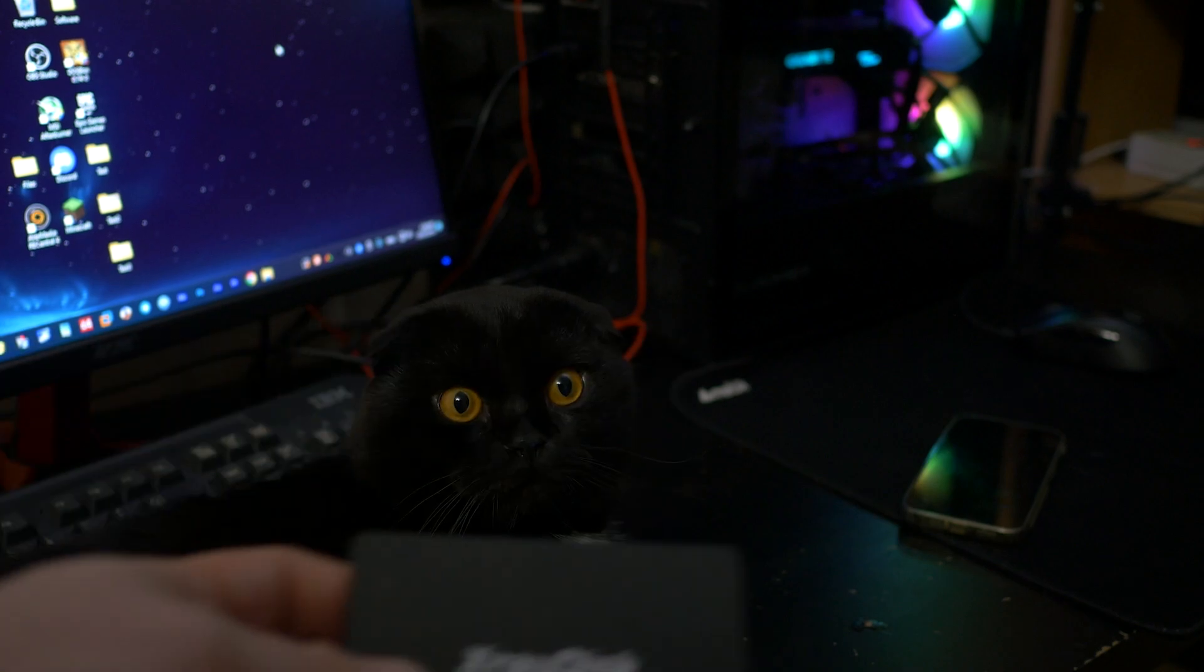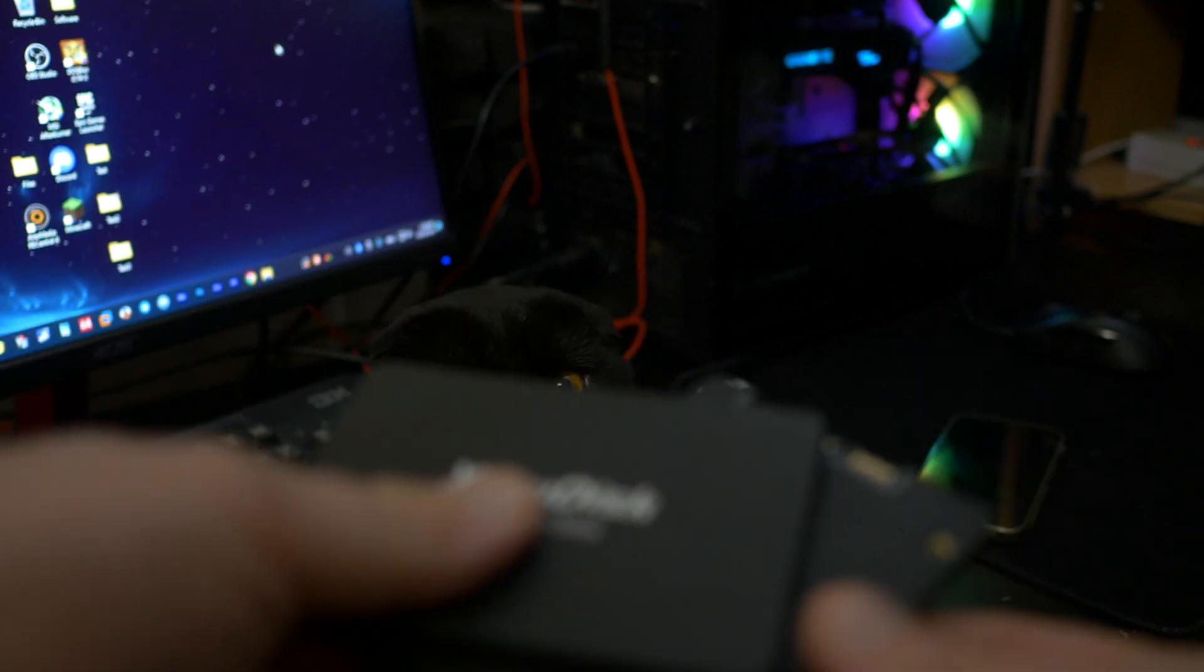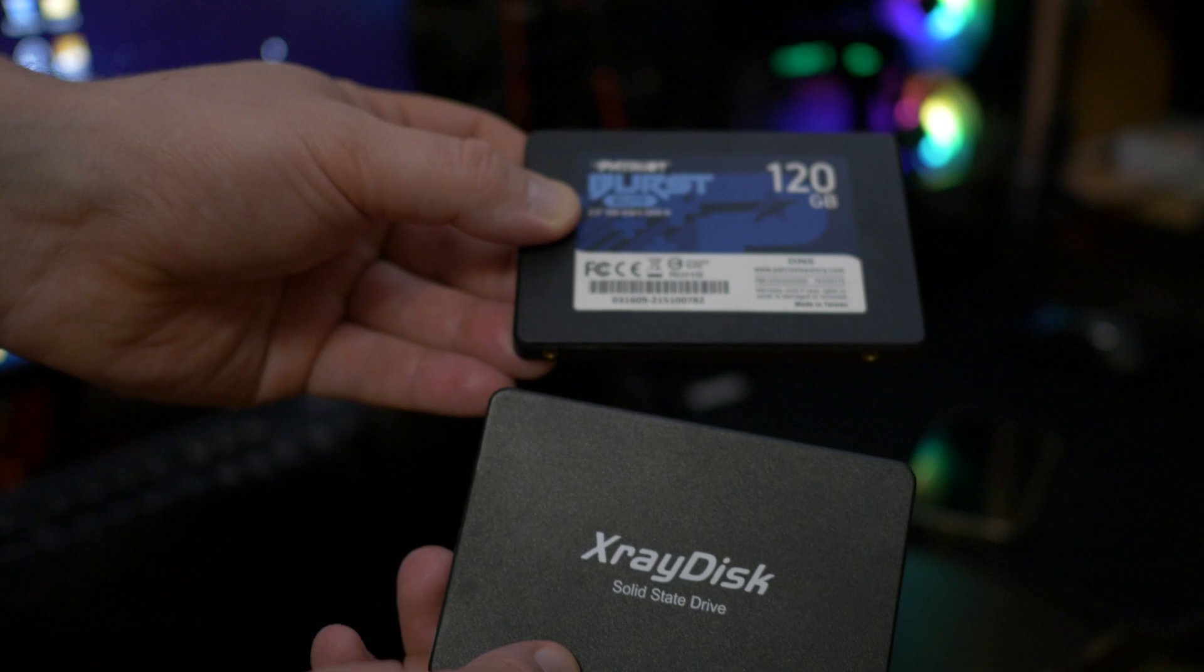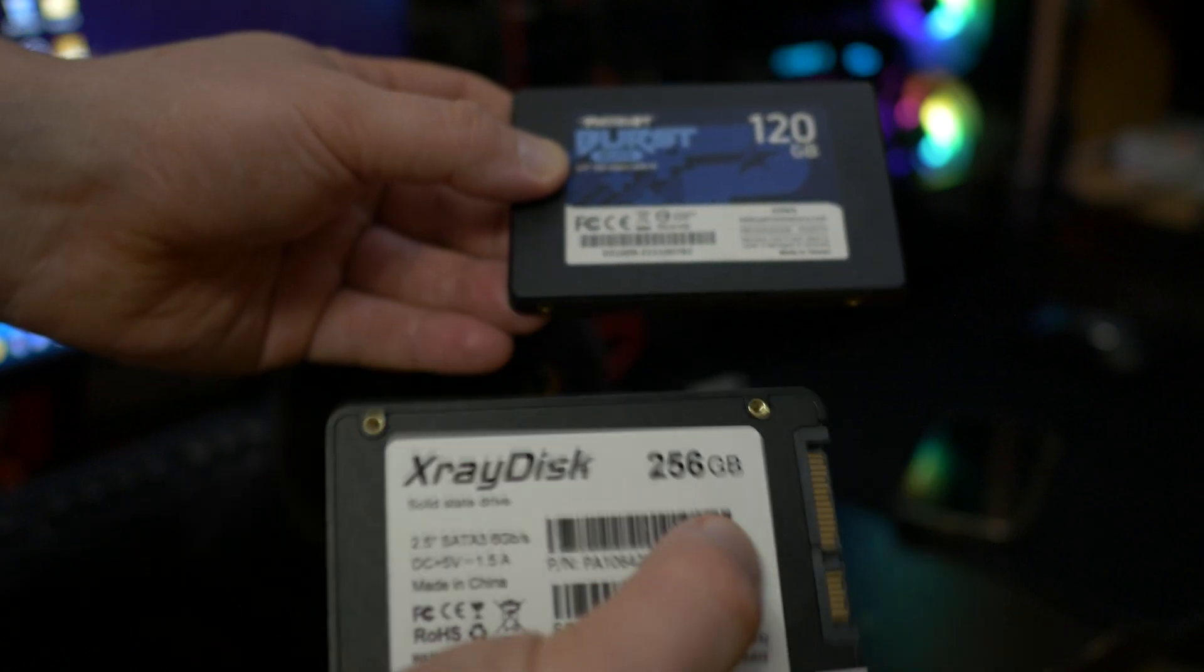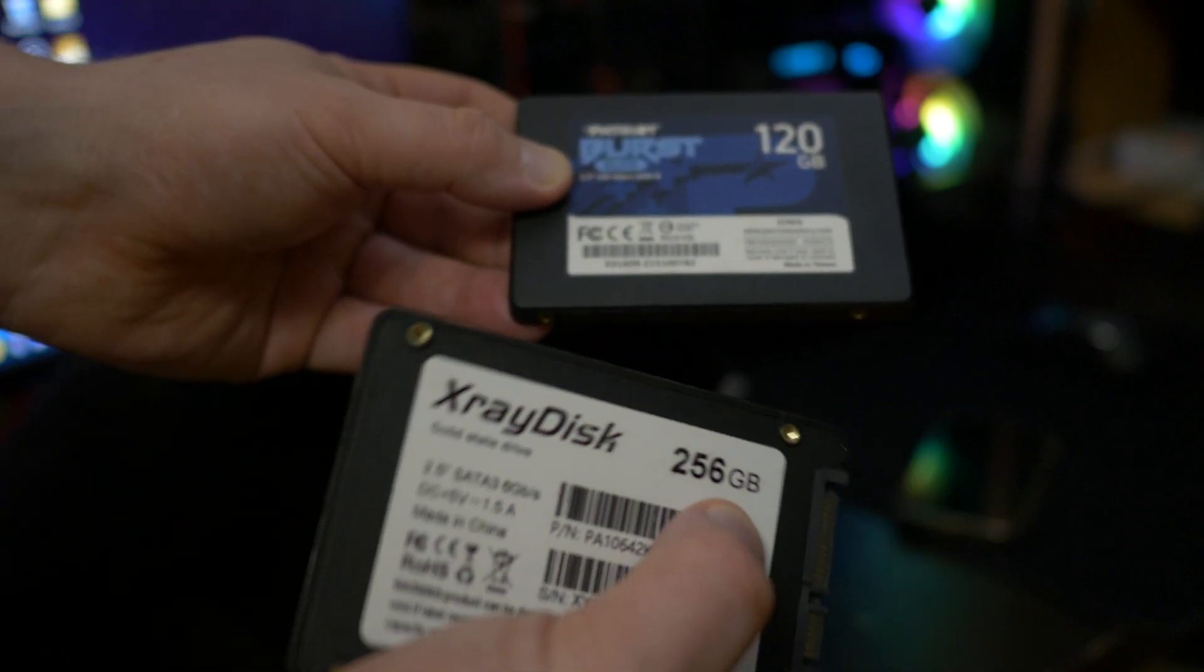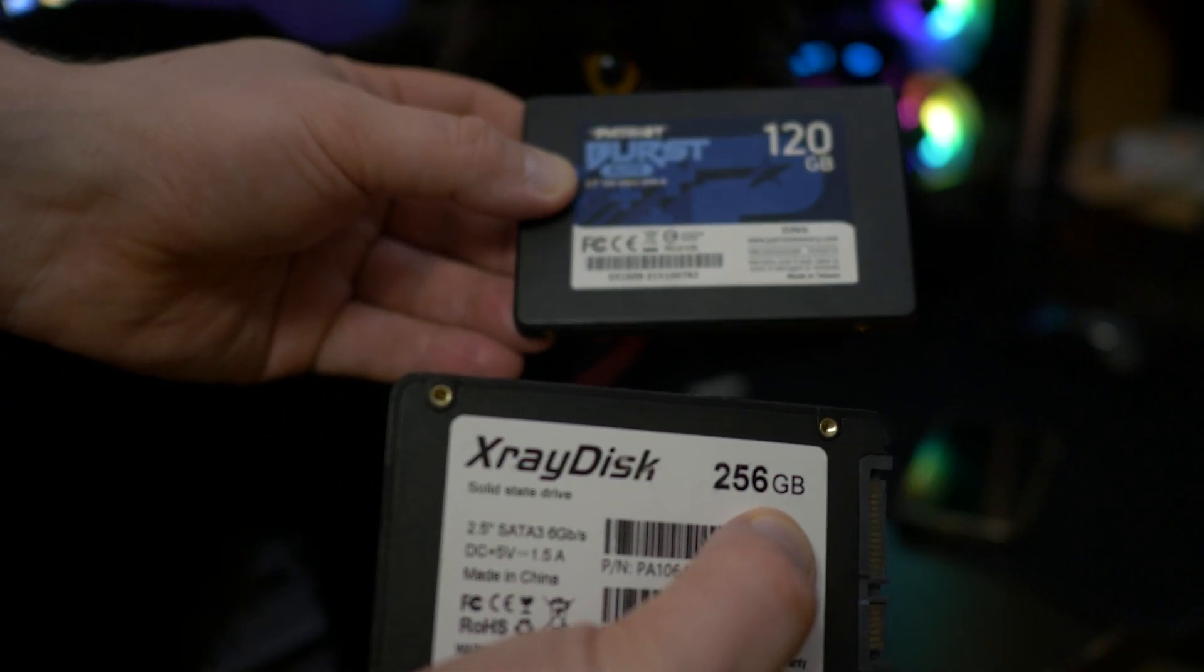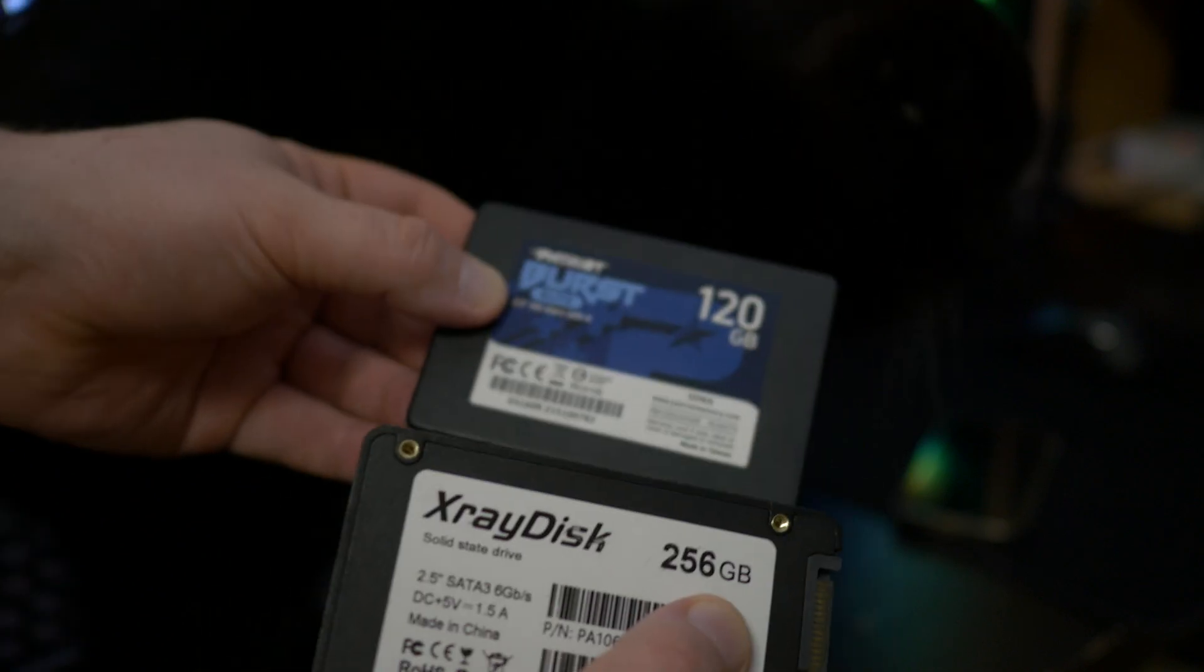For example, in my case I want to migrate Windows 11 from this 120GB SSD to a new one with 256GB of capacity. How to do it without booting issues I will show in this video. Let's go.